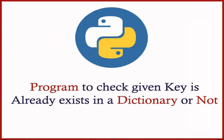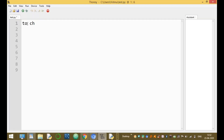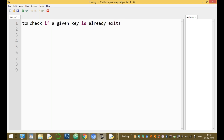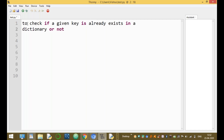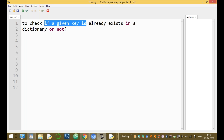I'm going to discuss a Python program on dictionaries — a program to check if a given key is already exists in a dictionary or not. To check whether a given key exists or not in a dictionary, for example, to check if a given key is already existing or not in a given dictionary.